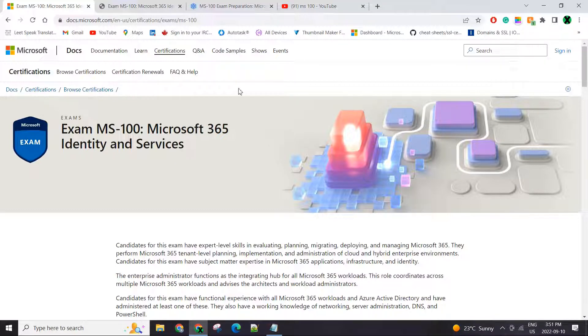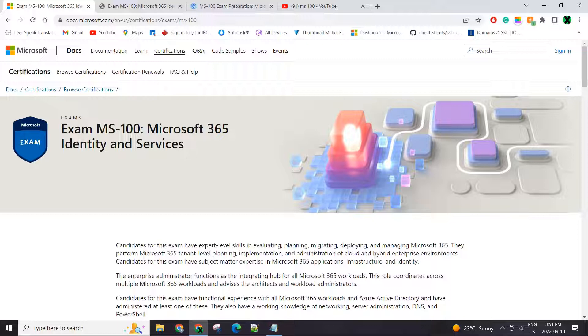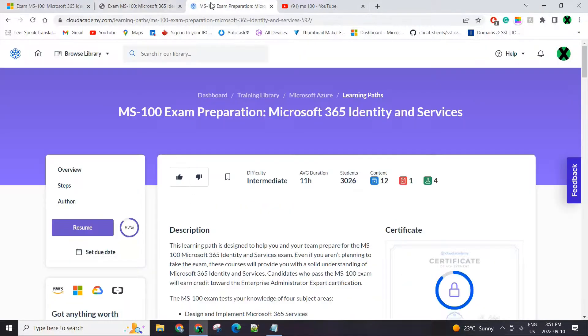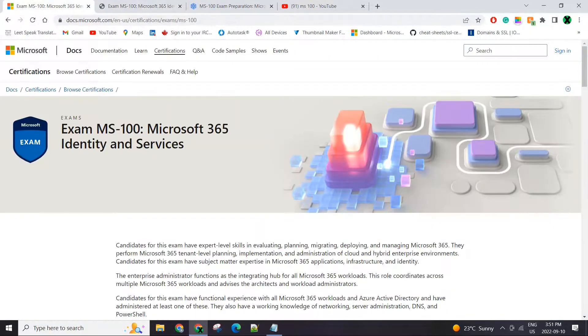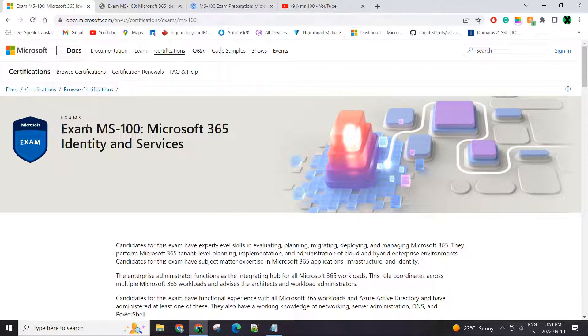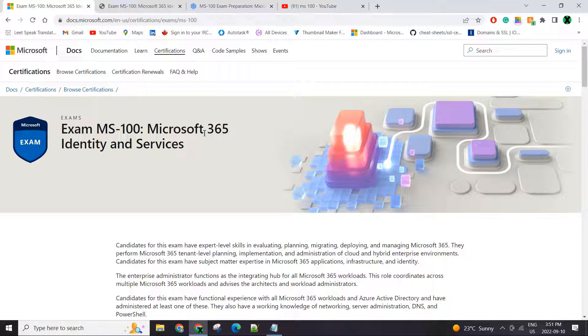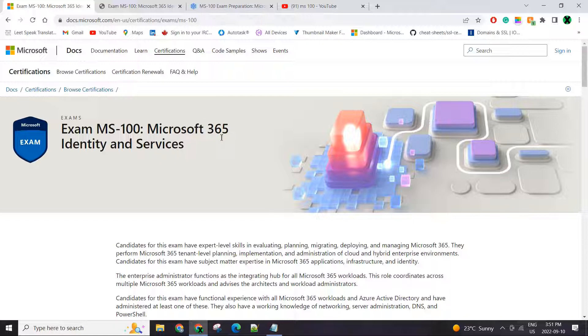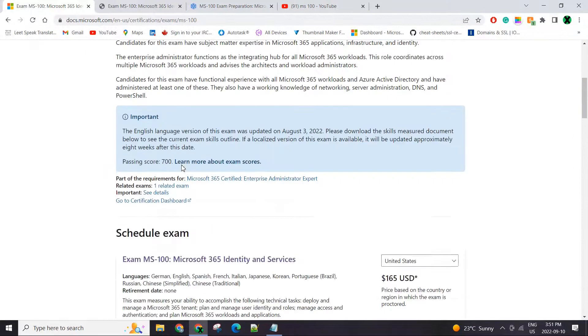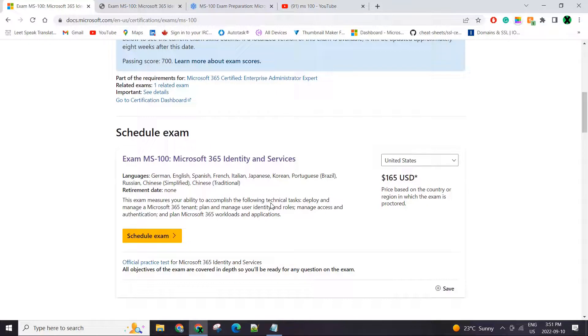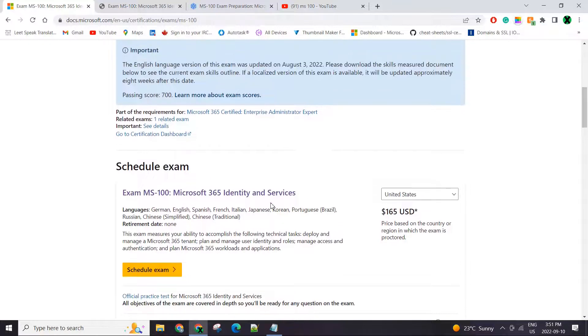It took me a month to start preparing and end up giving my exam and passing it. The exam is MS-100, Microsoft 365 Identity and Services. Based in Canada, it cost me $255 Canadian dollars when you convert the USD.